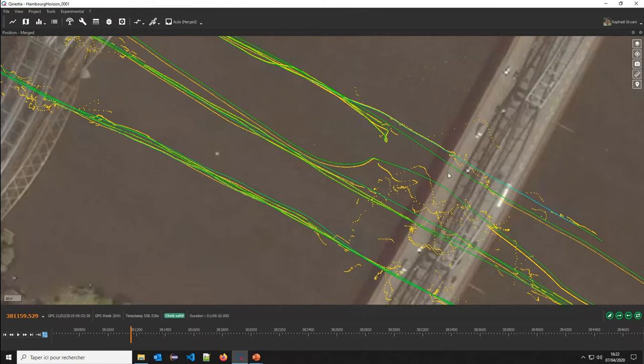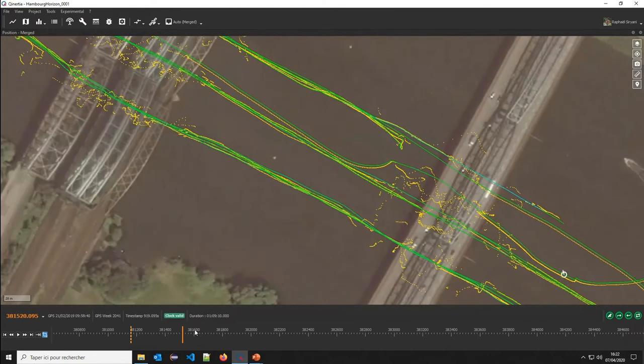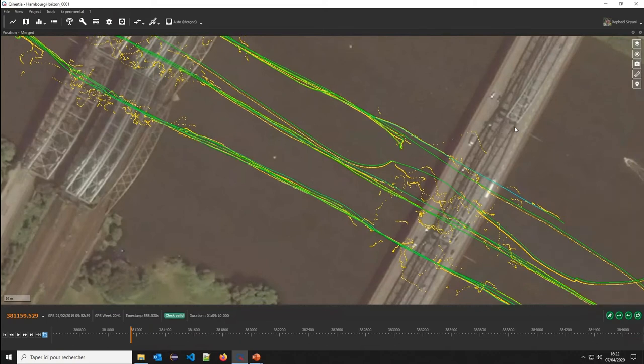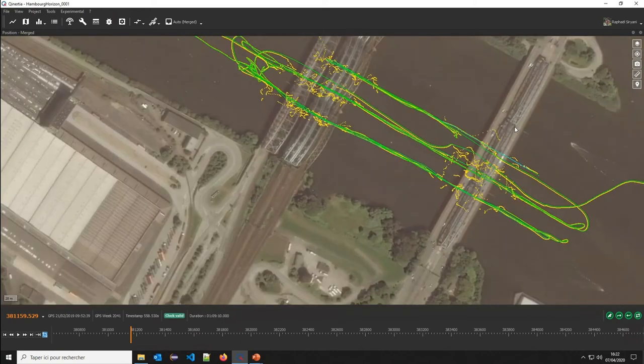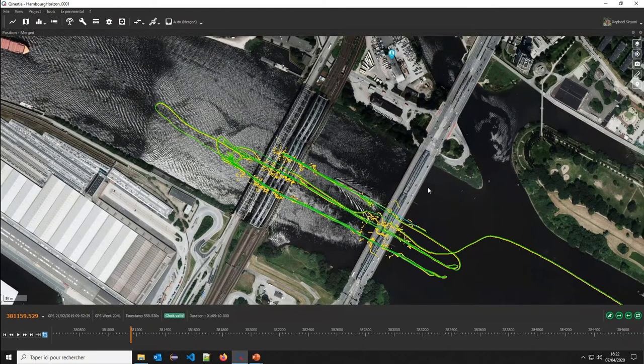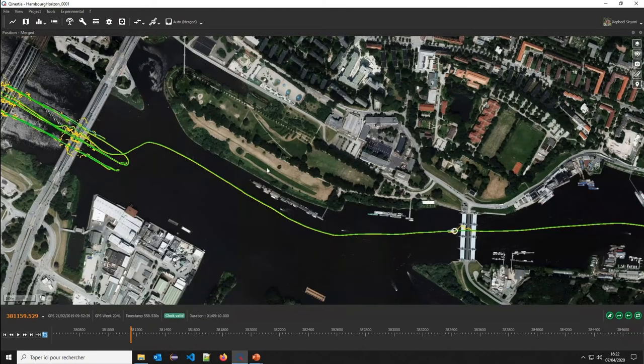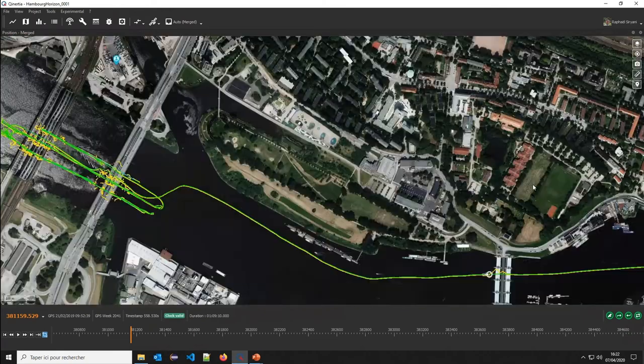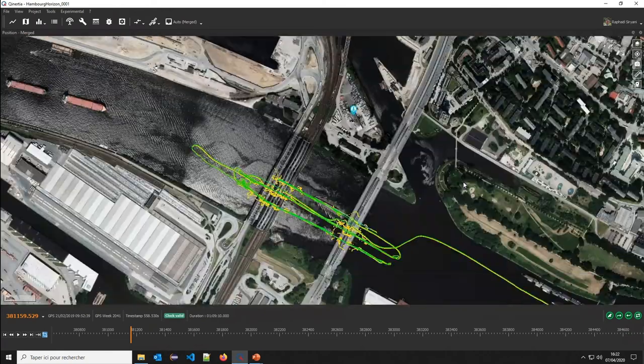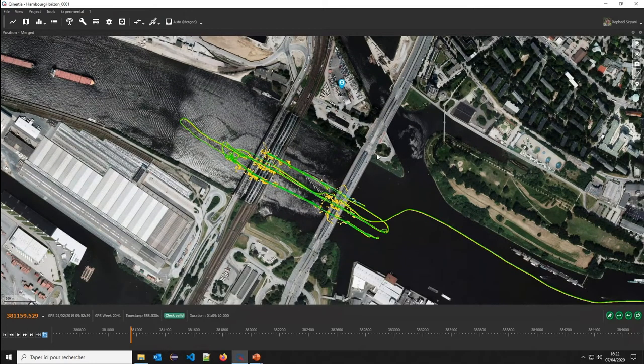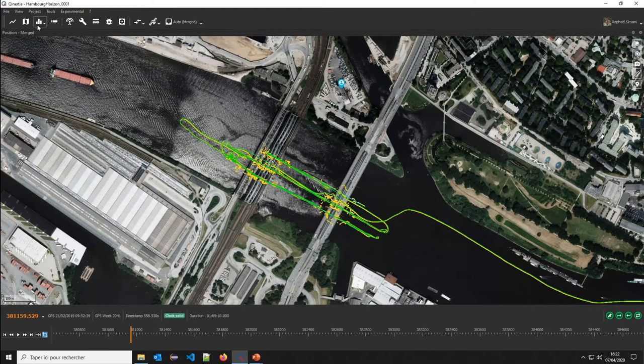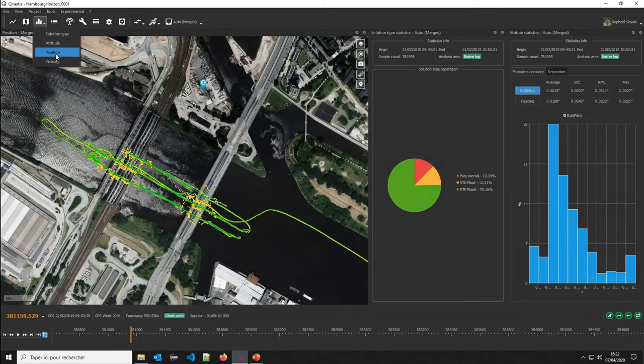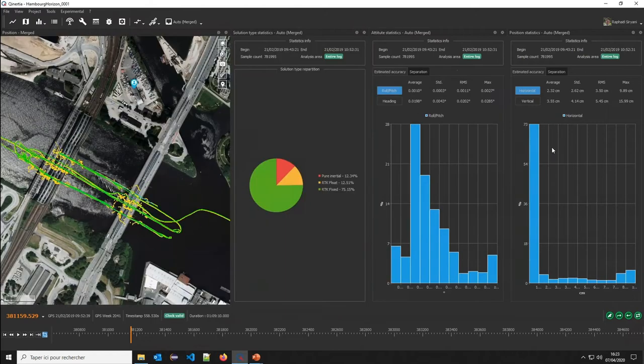The processing is done. It was a one-hour log. As you can see, it took us less than one minute to do a full tightly coupled INS solution. So it's very, very fast processing. It's because we use a very modern architecture with a multi-core support. Now we can just review the quality of the processing and check some data.